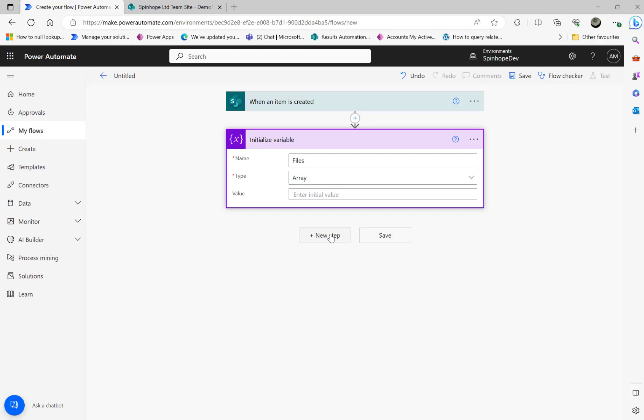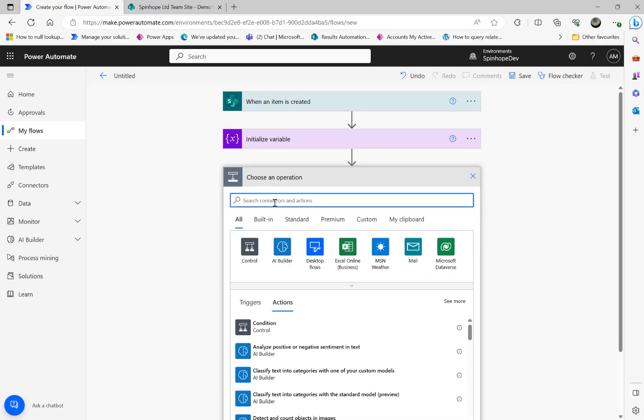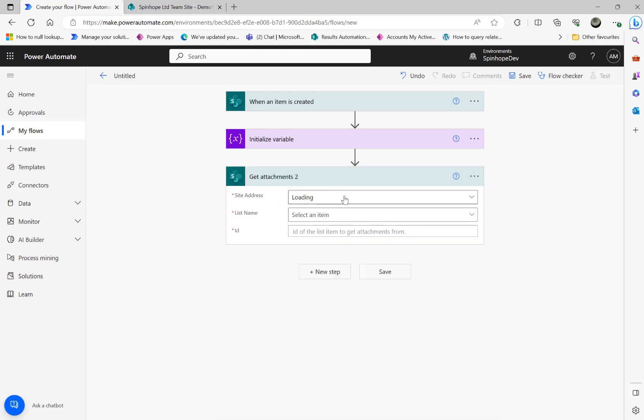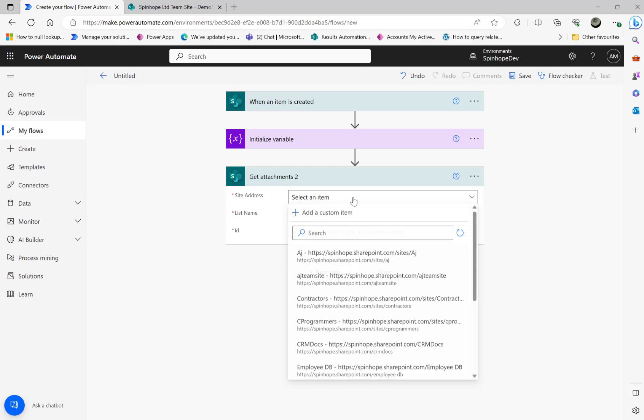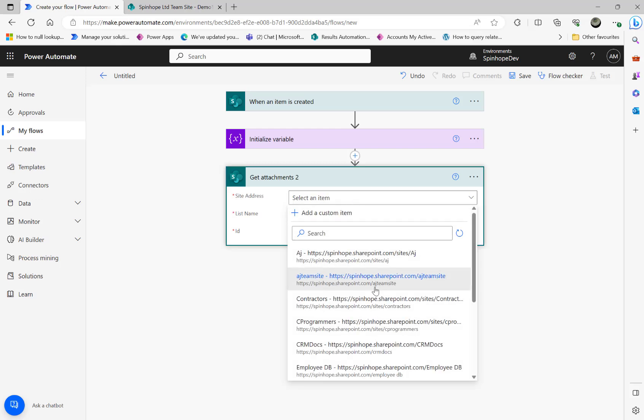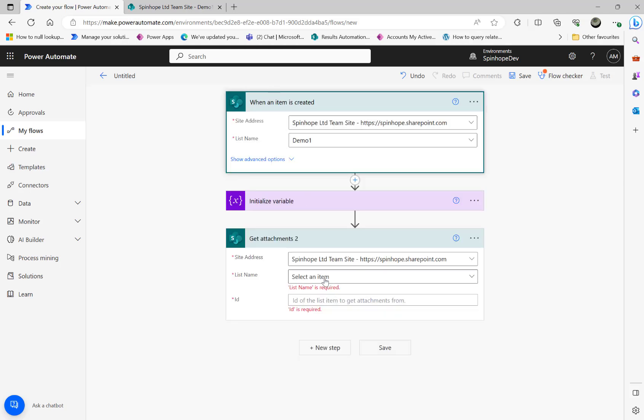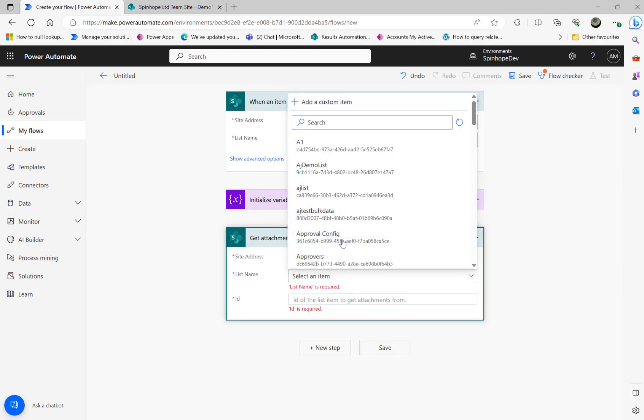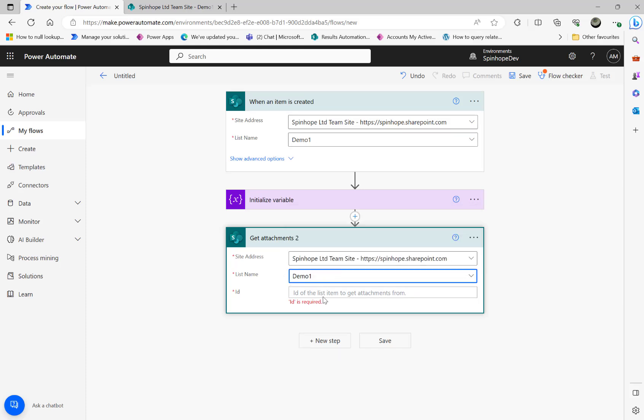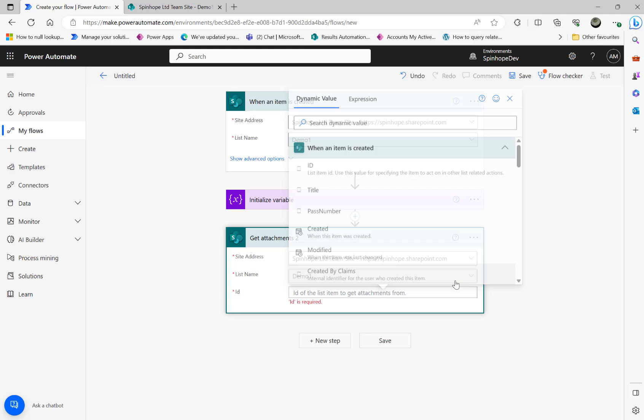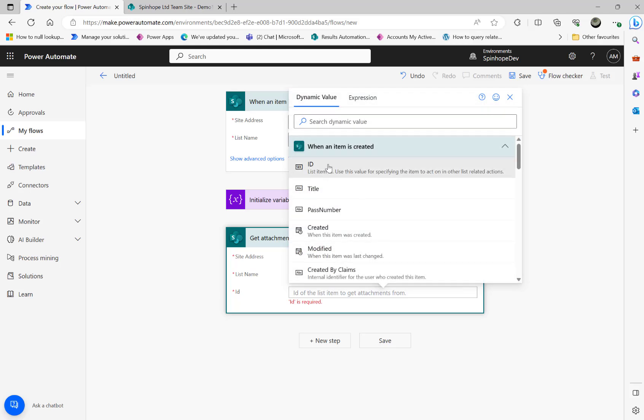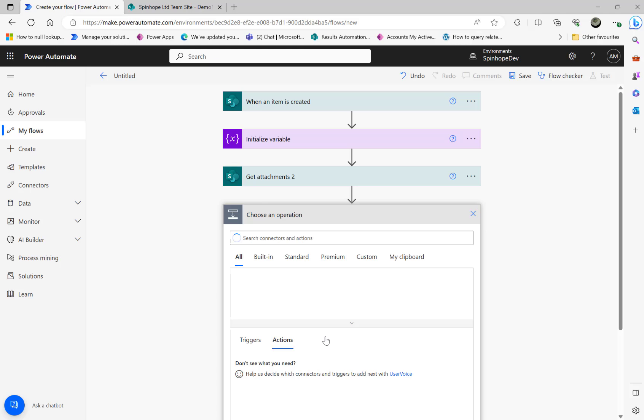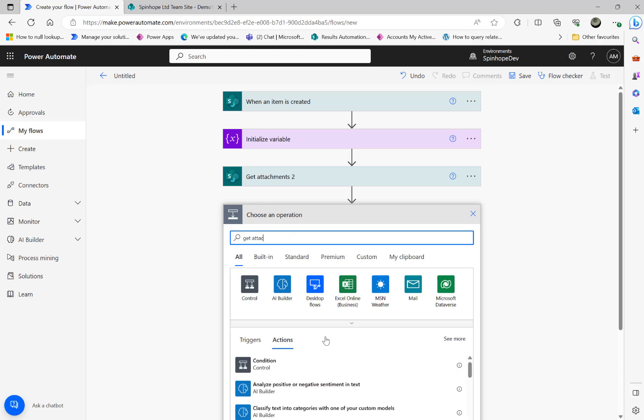The next step I'm going to use is 'get attachments'. Again selecting the same site and remember my list name is called Demo1, then the ID. Click on the dynamic values and you can see the ID here. The next thing I'm going to use is 'get attachments attachment content'.